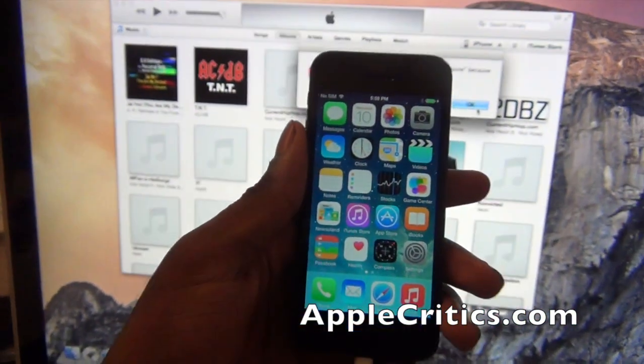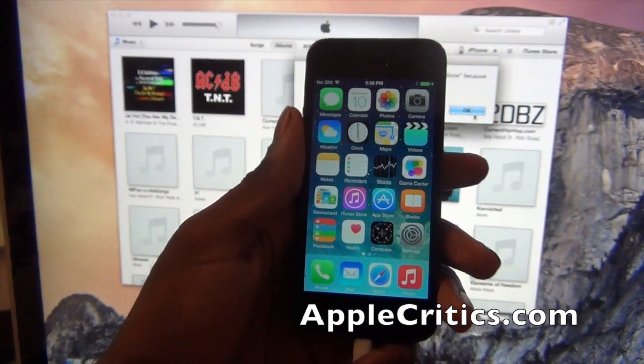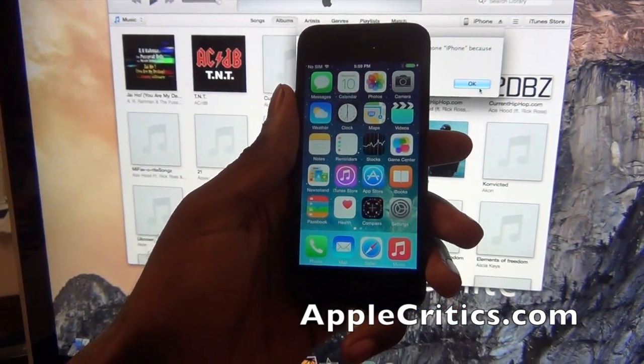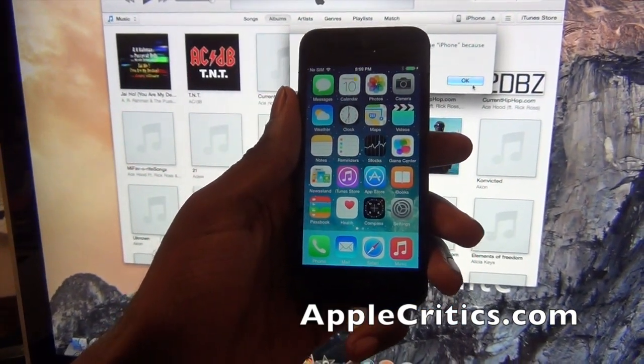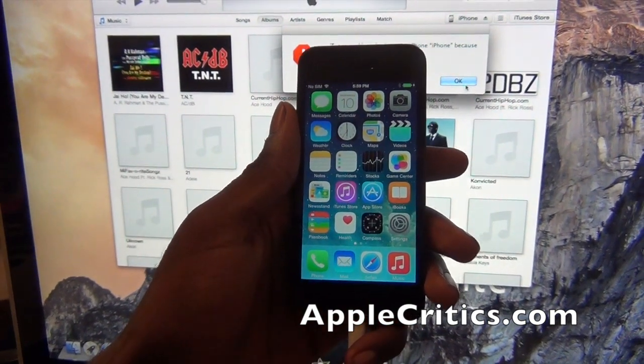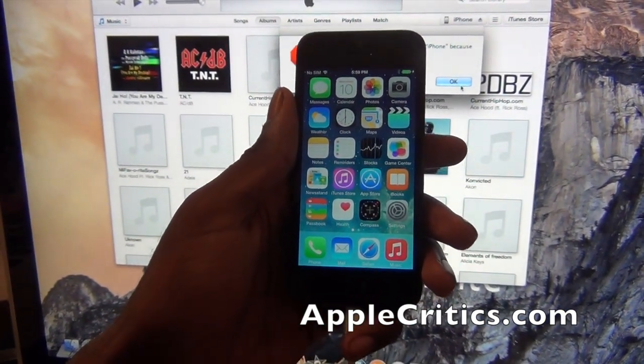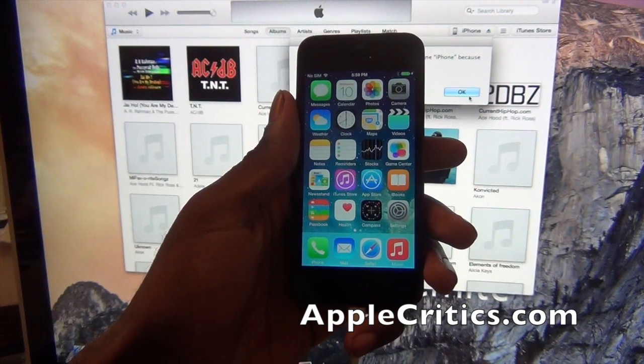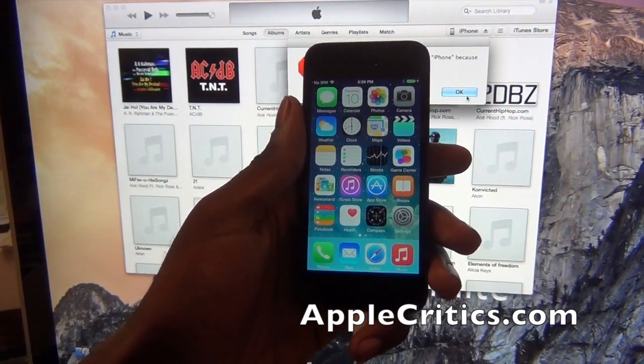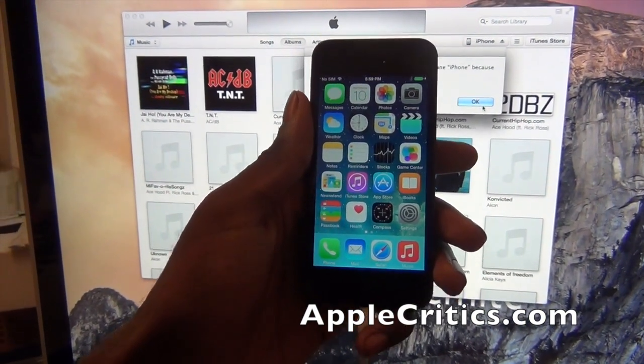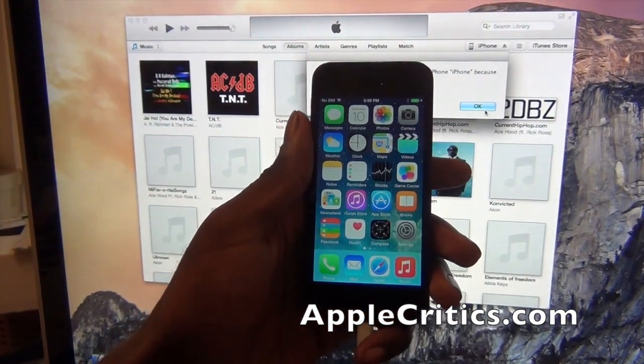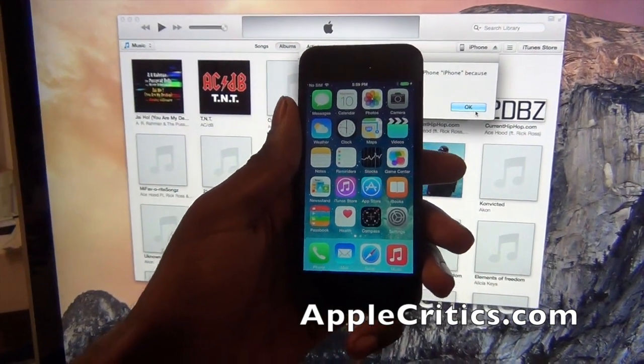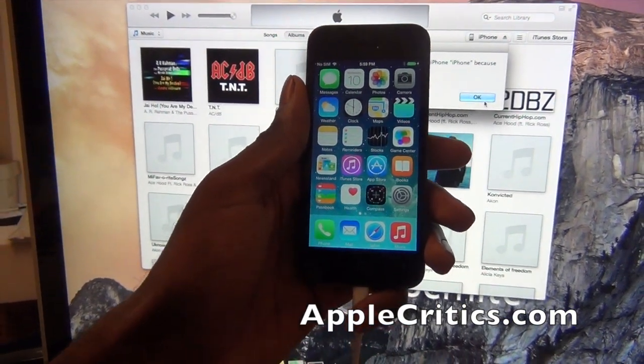So thanks for watching this video on how to get iOS 8 on all your iOS devices. Please be sure to smash that like button down below so I know you watched. Also be sure to comment down below on what you think. Please be sure to check out applecritics.com for the latest Apple news, reviews and more. And go ahead and click on the current annotation if you want to watch my iOS 8 hands-on.